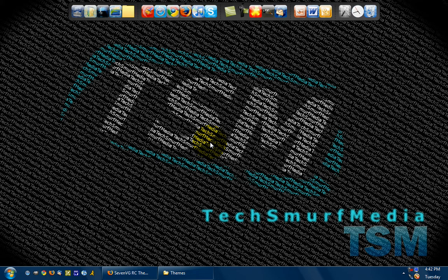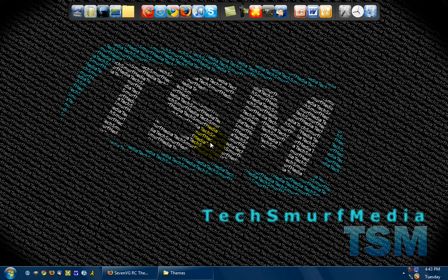Hey everyone, today I'm going to show you how you can get a Windows 7 theme for your Windows XP computer.